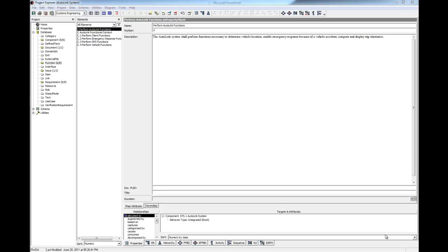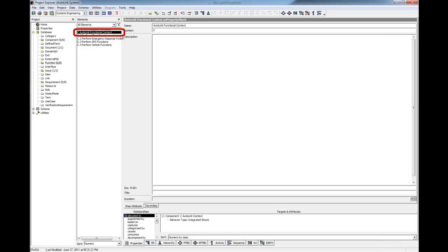In the element browser, select the function element Autolink Functional Context. Click the FFBD icon to open a functional flow block diagram of the selected element.